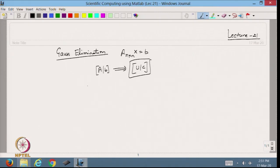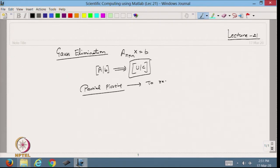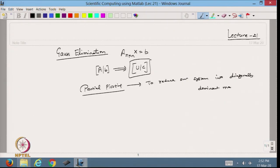We also discussed partial pivoting, which we use to reduce our system into a diagonally dominant matrix. Once we have a diagonally dominant matrix, we know that we are always going to have a solution using the Gauss elimination method.